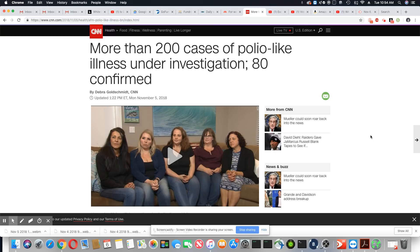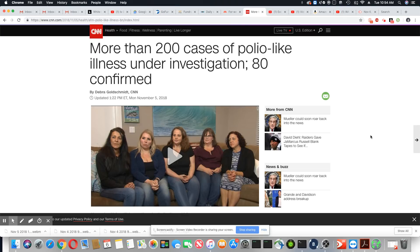Ladies and gentlemen, this is a story that came out Monday, November 5th, 2018 from CNN. More than 200 cases of polio-like illness under investigation, 80 confirmed.